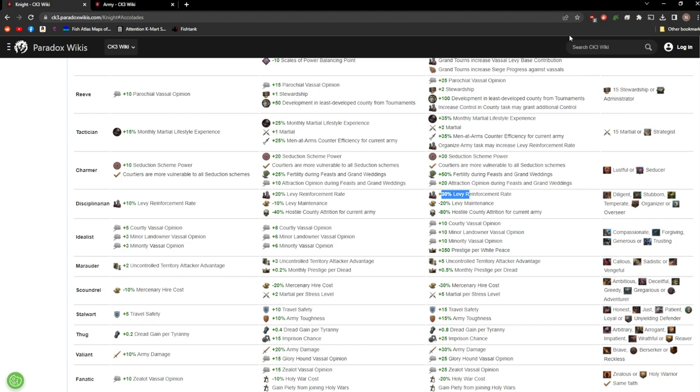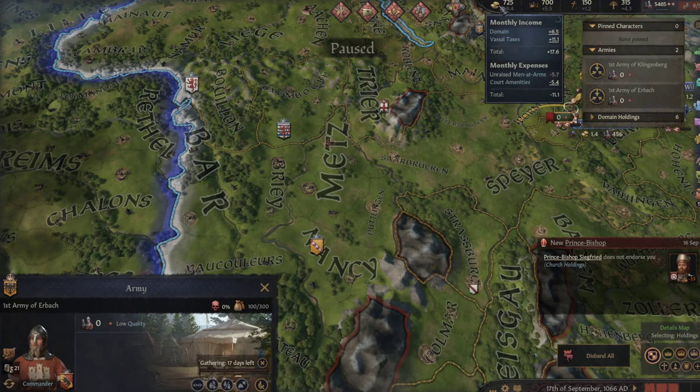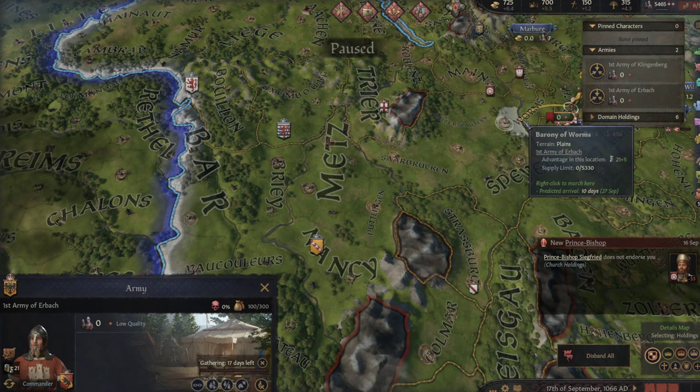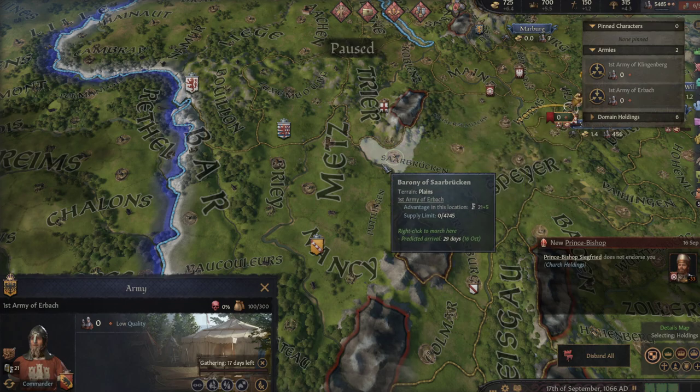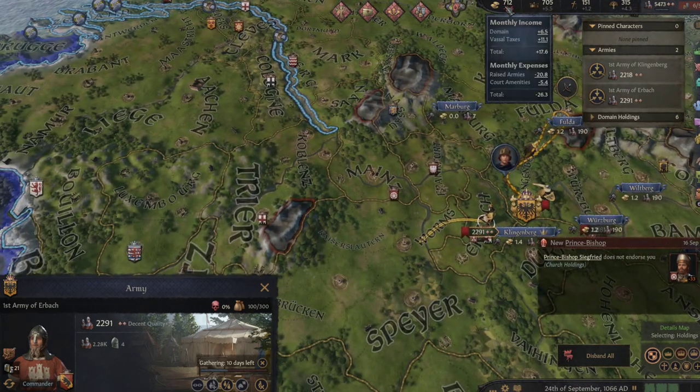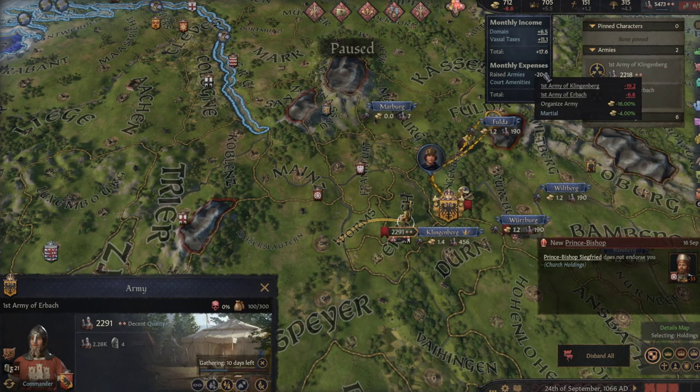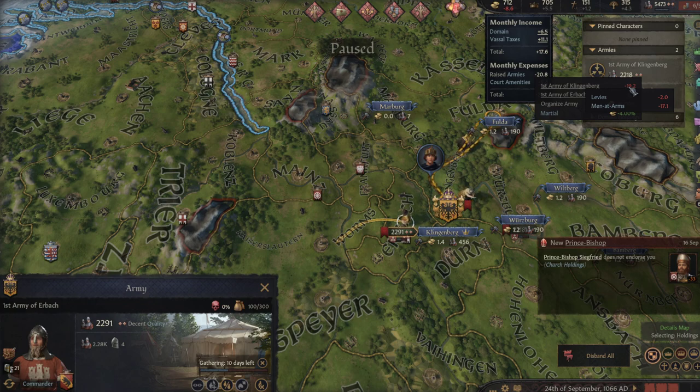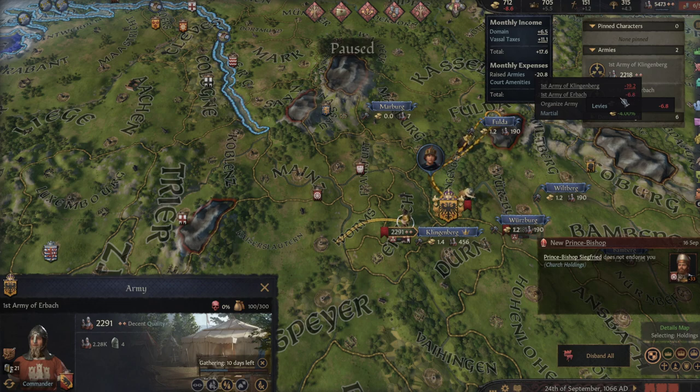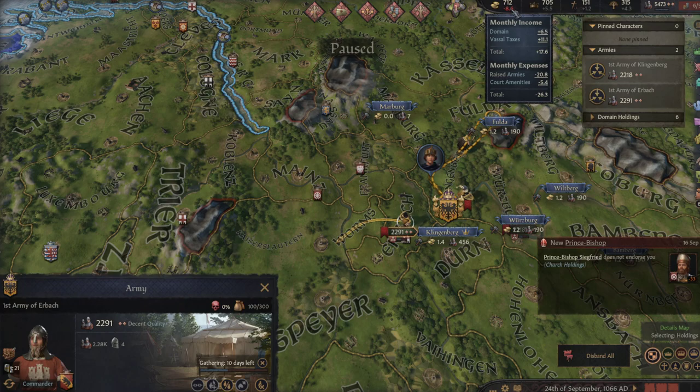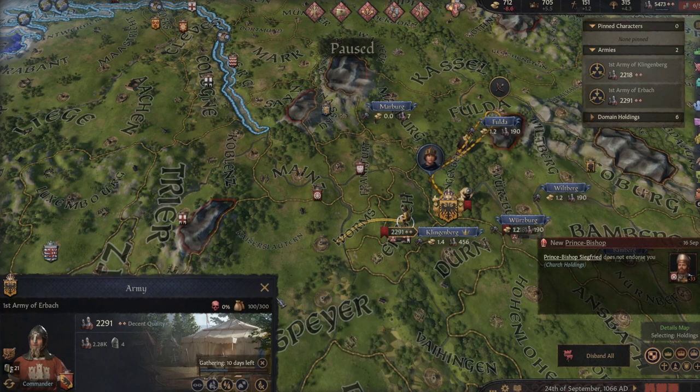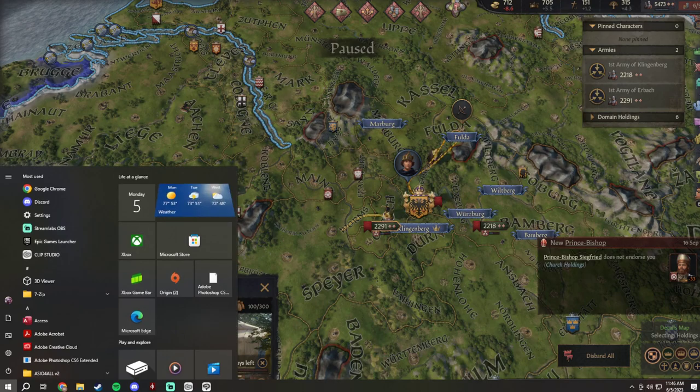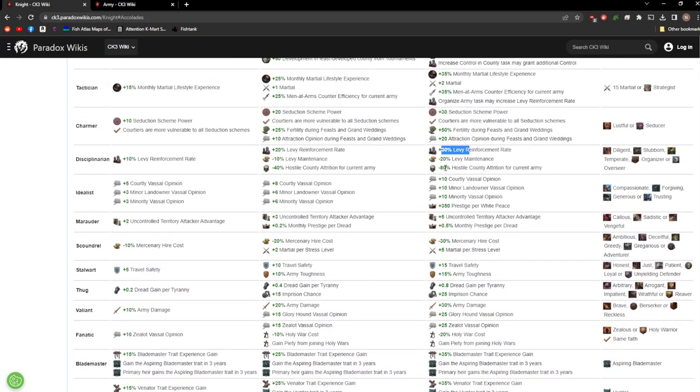The same thing also applies when they are in hostile territory or at the very least not friendly territory. Attrition they mostly get though when you're in hostile territory and you're walking across counties you haven't conquered. So for example, if I hadn't quite taken this yet and I move my guys over to here, I'm going to take a hundred troops minimum of attrition because I'm walking from one enemy controlled territory to another enemy controlled territory. Unraised men-at-arms, court amenities. The levy maintenance is actually really insane. Disciplinarian I would give that up as one of the best. It's kind of a must-get if you can.